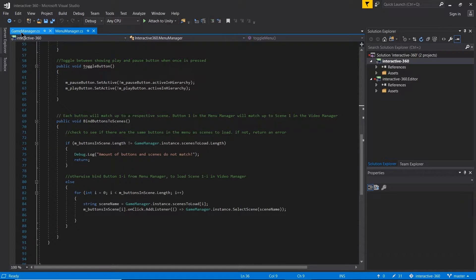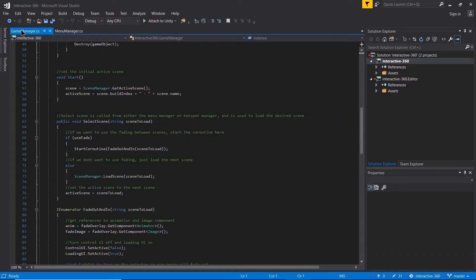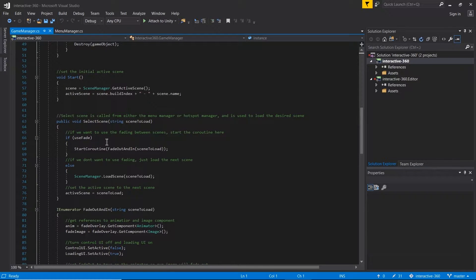When we get a click event on one of the buttons, we call the selectScene method under the game manager. This method takes in a string of which scene to load, and here we check whether we're going to use fading. If we are, we start a coroutine called fadeOutAndIn.